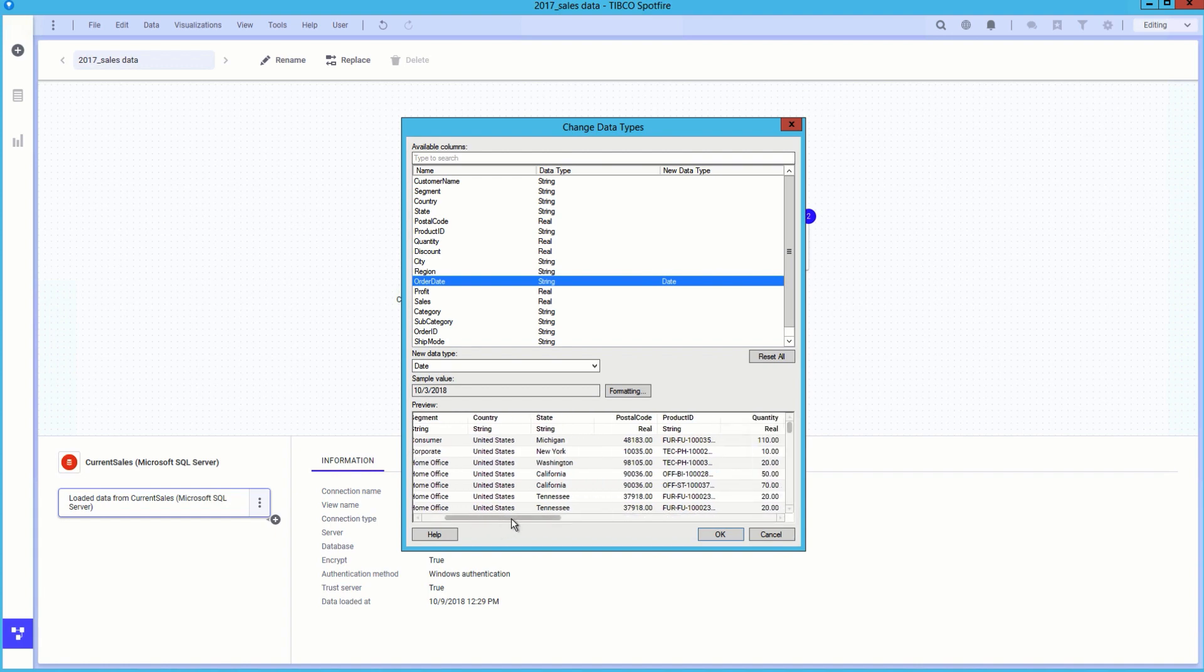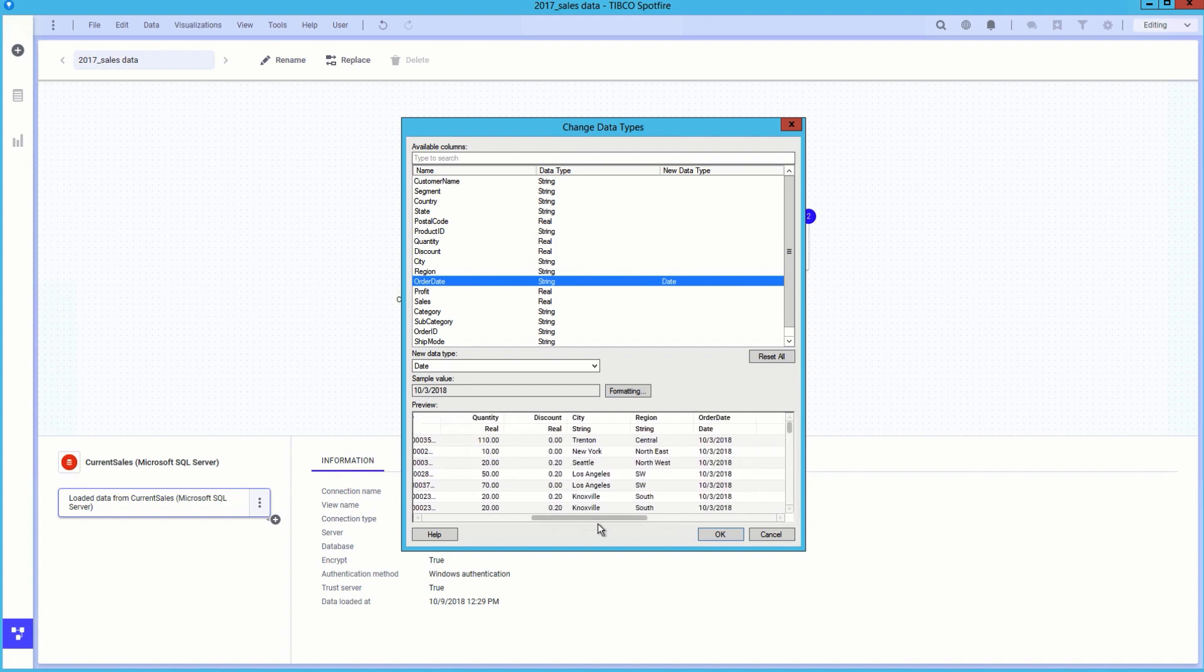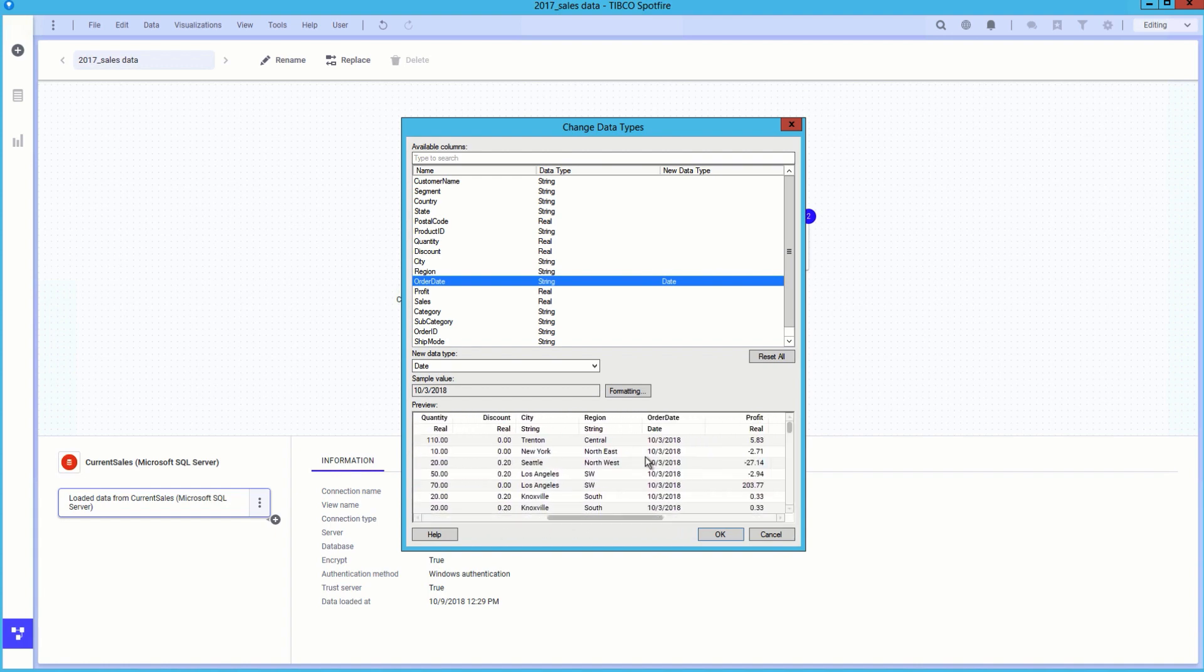Now we have a visual indication that there is a data transformation being applied when the data is imported from the Microsoft SQL server.